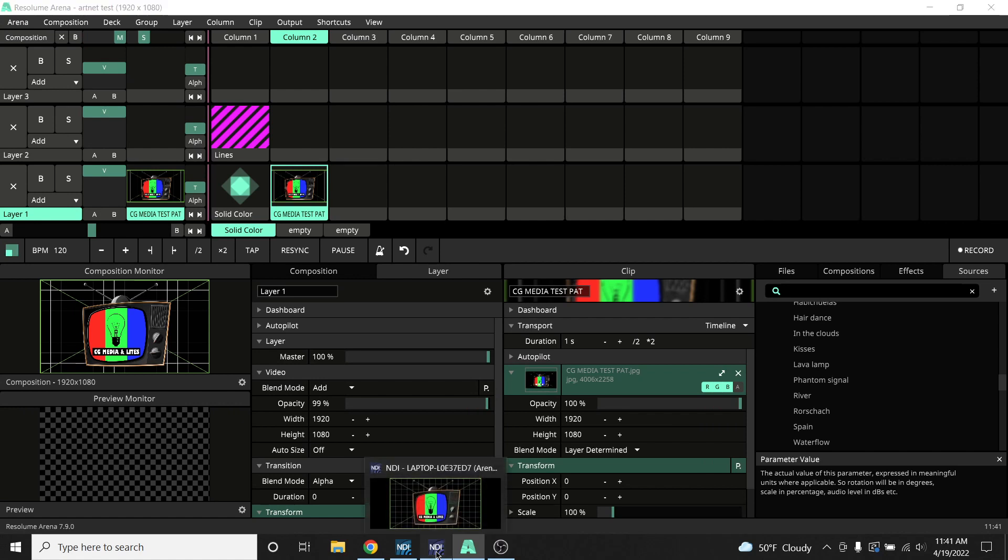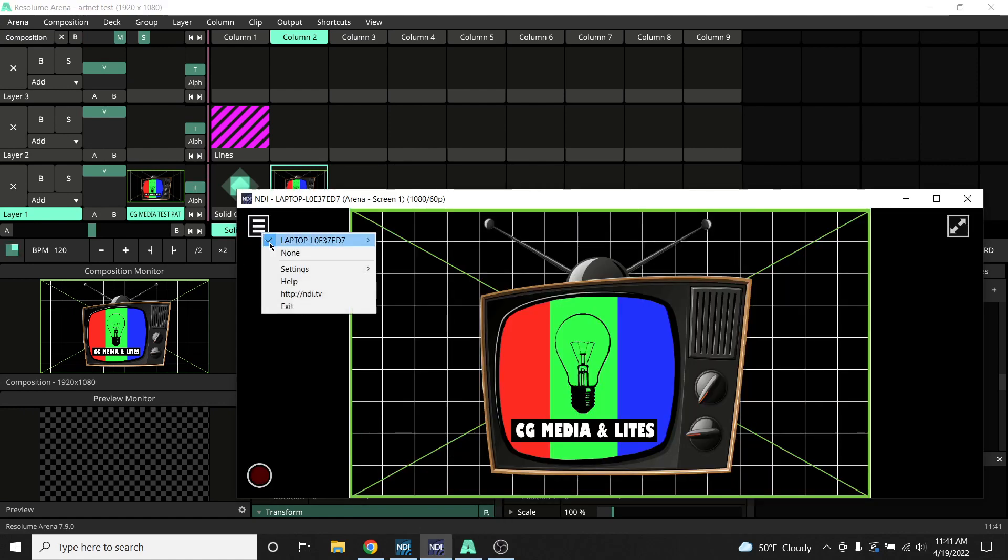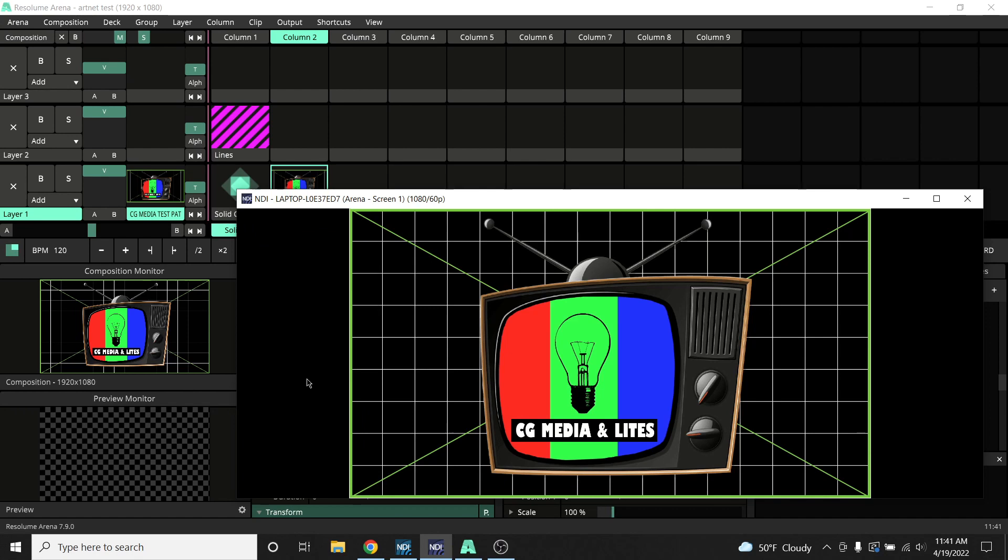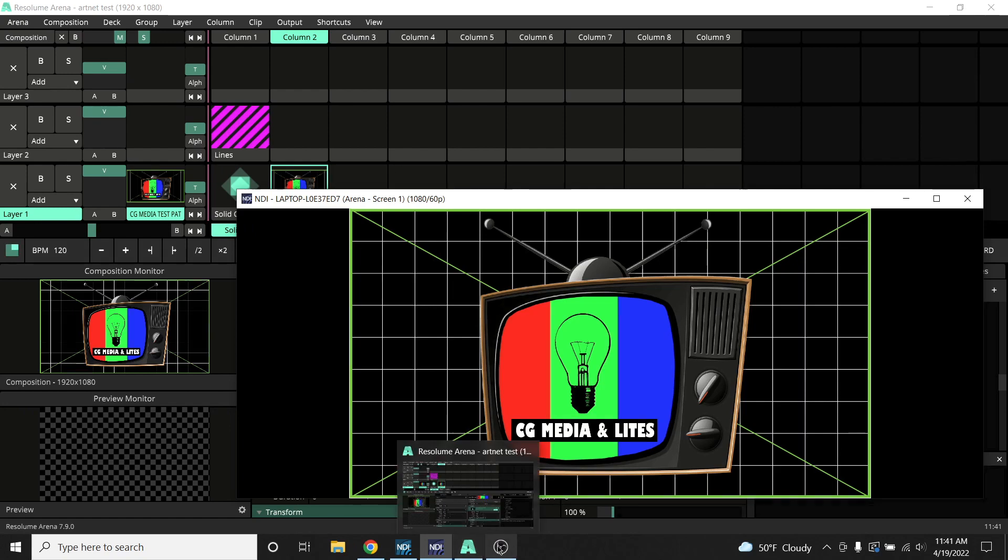Before we leave this computer, we just want to make sure that we're actually outputting NDI. So let's open up our studio monitor, which is in our NDI tools, to make sure that we're actually outputting NDI.